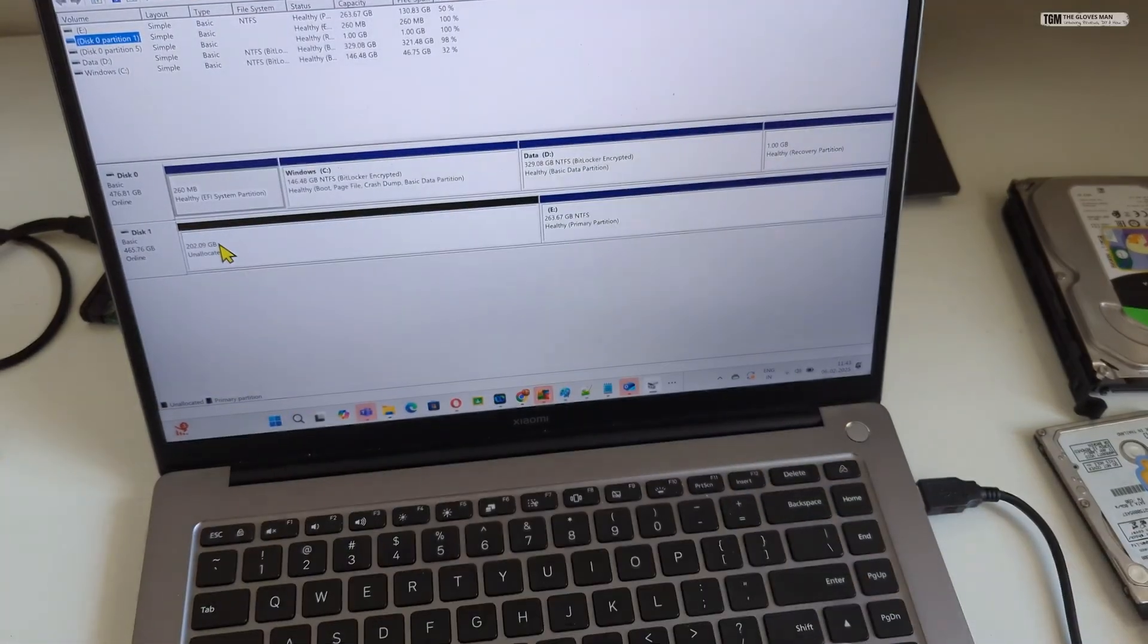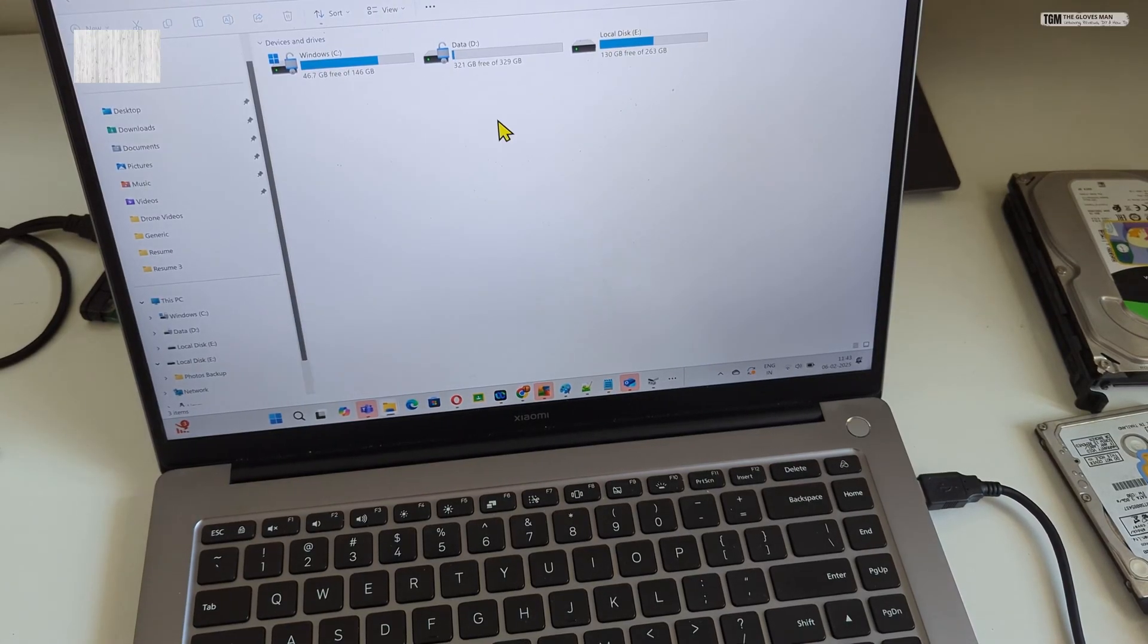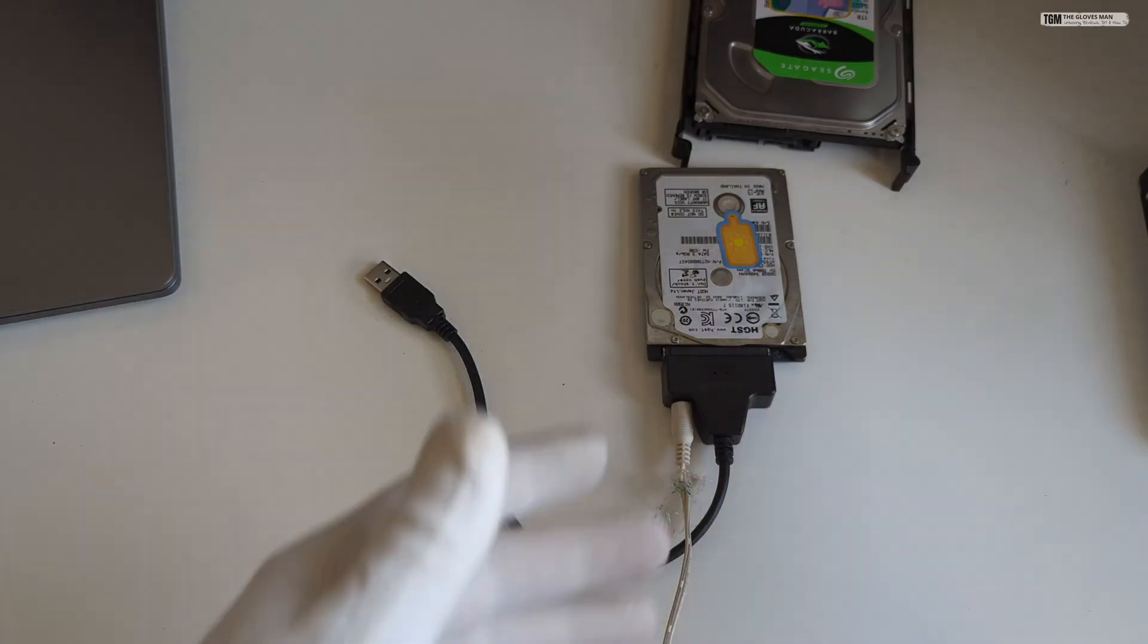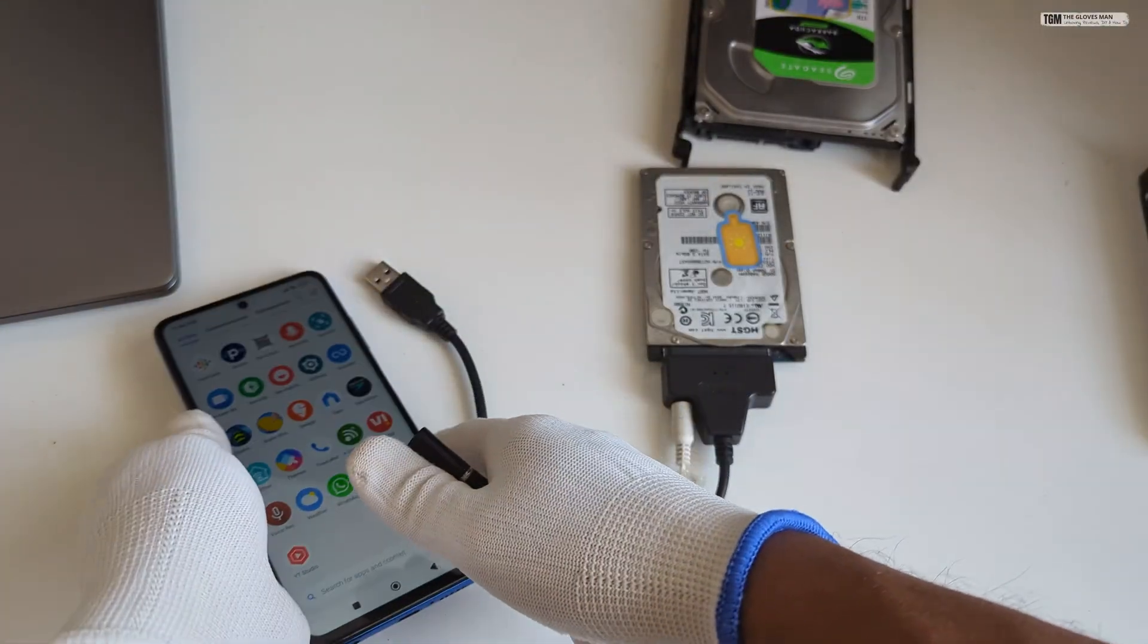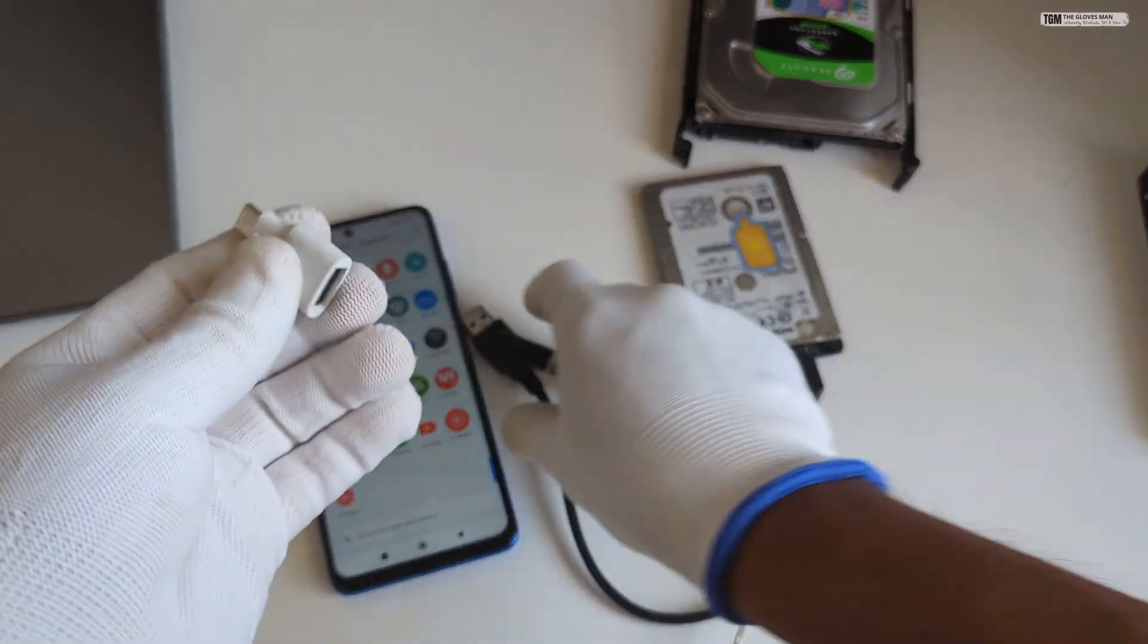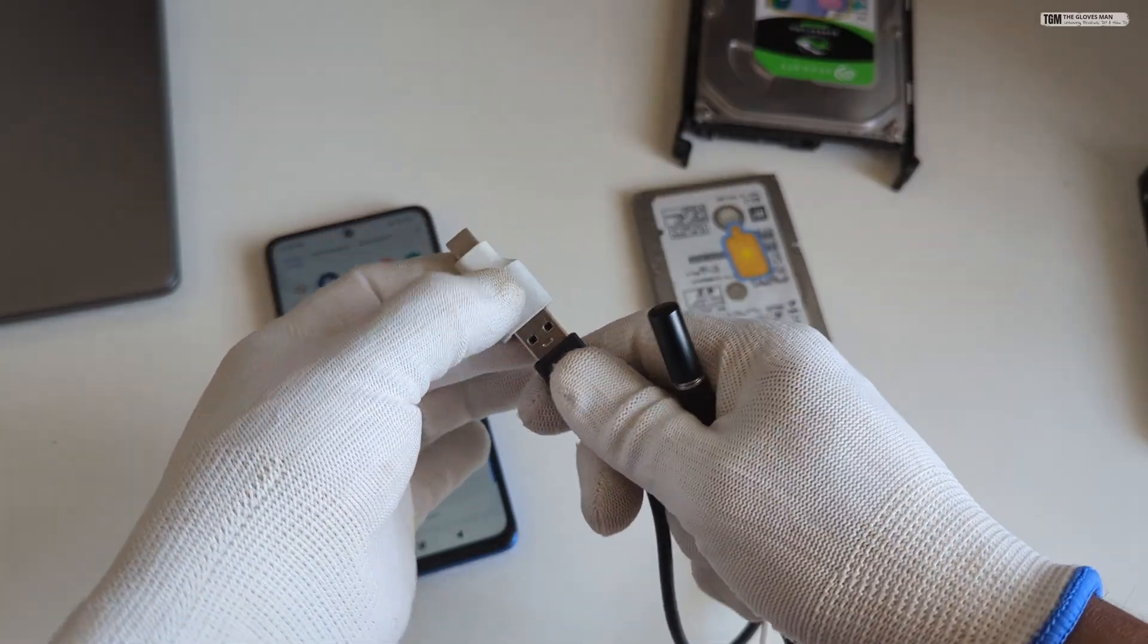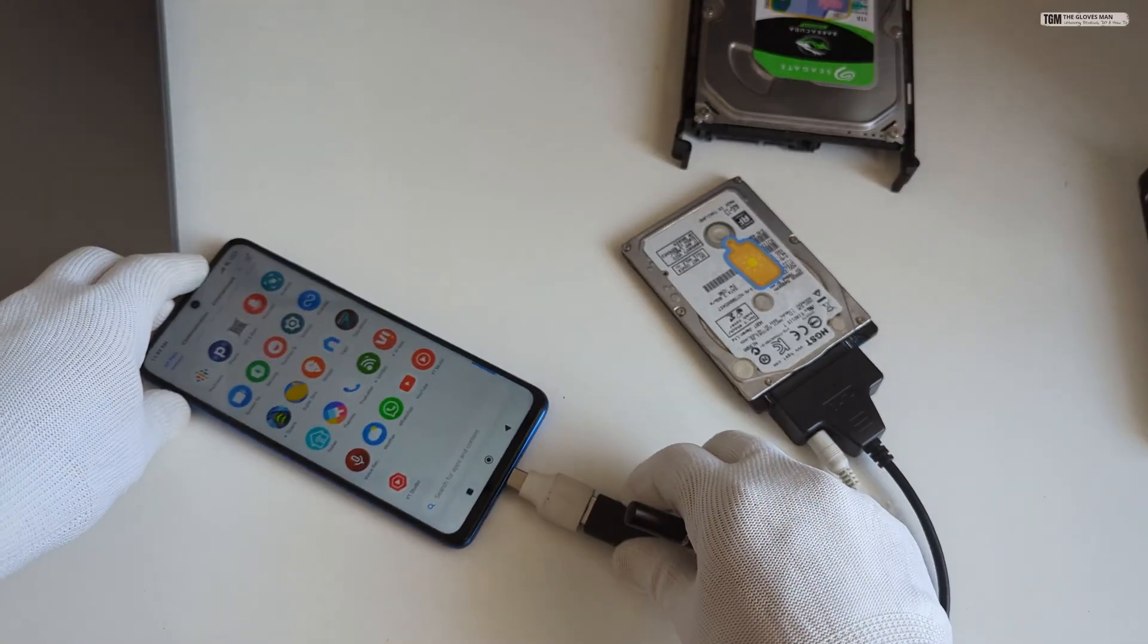Now we can see the disk 1 here and similarly it will appear in your my computer where you see your hard disk. Alright now let's get to the fun part which is to connect this to your phone. And for doing that, what I'm going to do is use this OTG adapter which will basically convert USB to type C and I can plug this directly over here and then connect this to my phone.